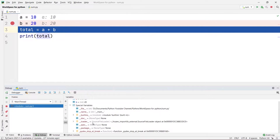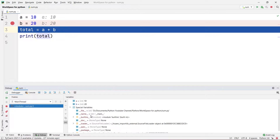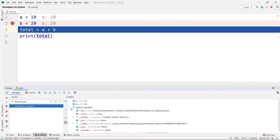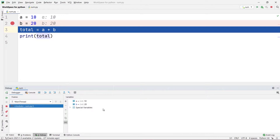Don't get confused with the special variables. These are the default inbuilt variables used in the Python inbuilt file, so you don't have to worry about them. You can open them using the drop-down menu. I have closed the special variables section — you don't have to worry about it much. Let's come to the main point: the watches window.